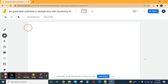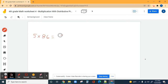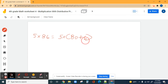We're going to use the distributive property, so it's going to be a little different. Five times 86 equals five times 80 plus six. We did 80 plus six because if you break it into tens and ones, you're going to have eight tens which equals 80, and six ones which equals six.